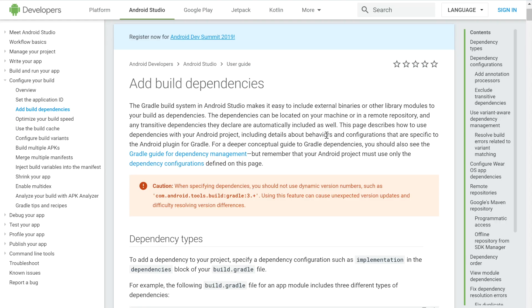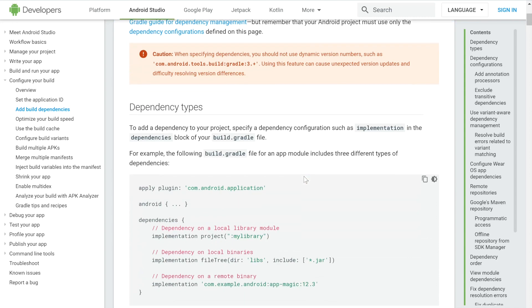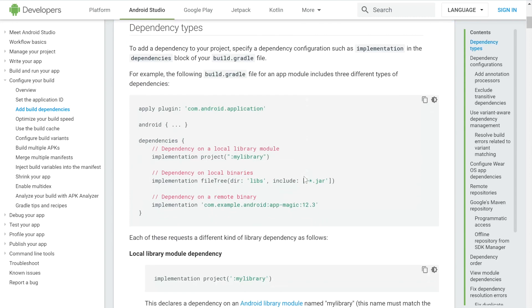So now that I've covered what dependencies are, which are basically giving you a way to add library modules to your build and external binary files, I'm going to cover how to actually add them to your Android Studio project.